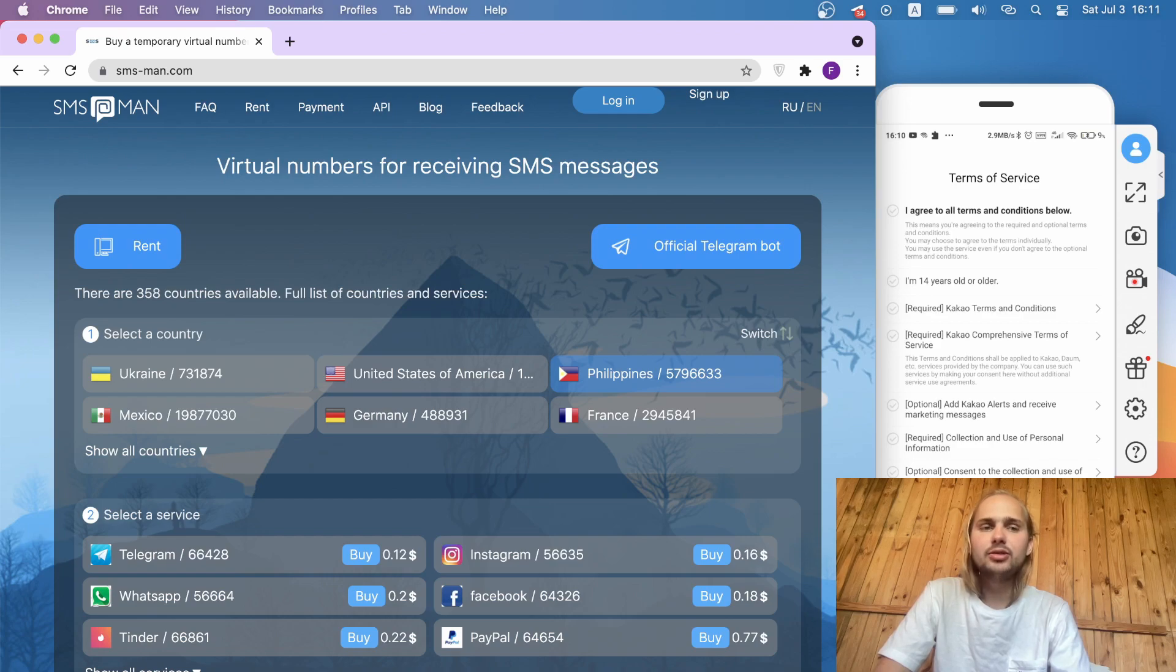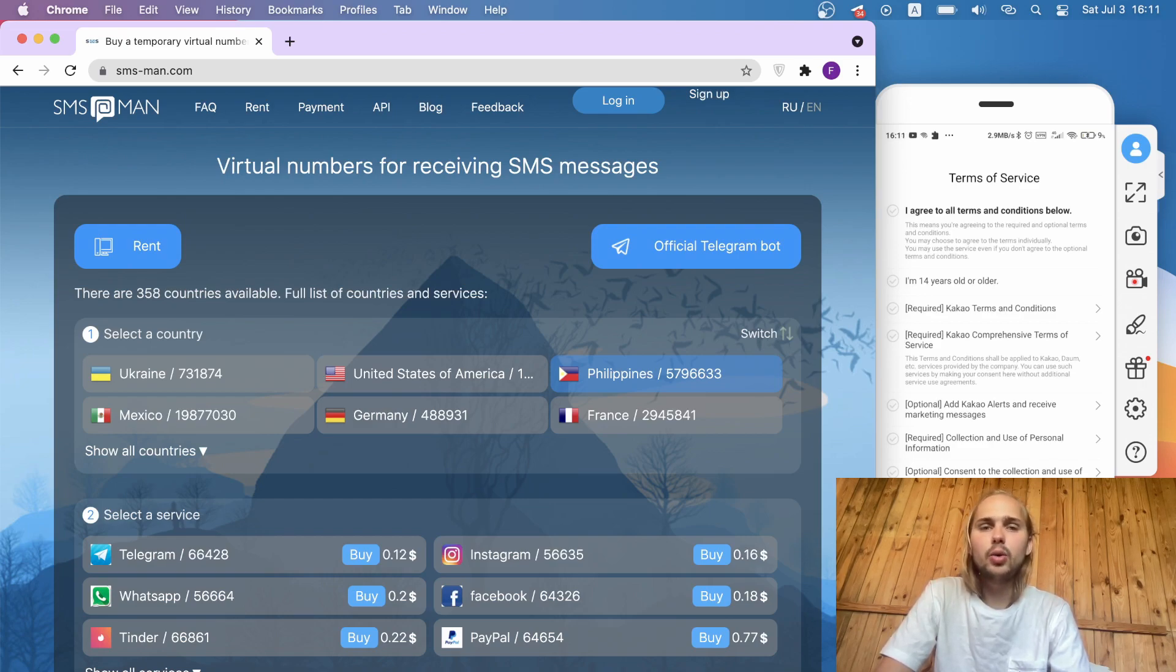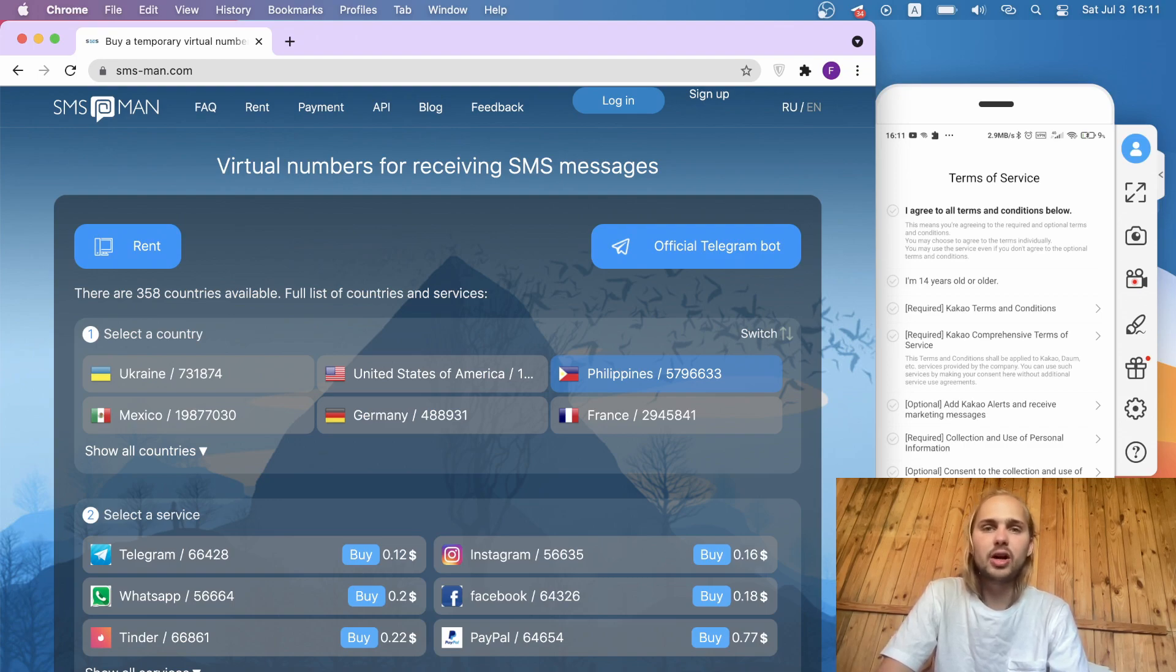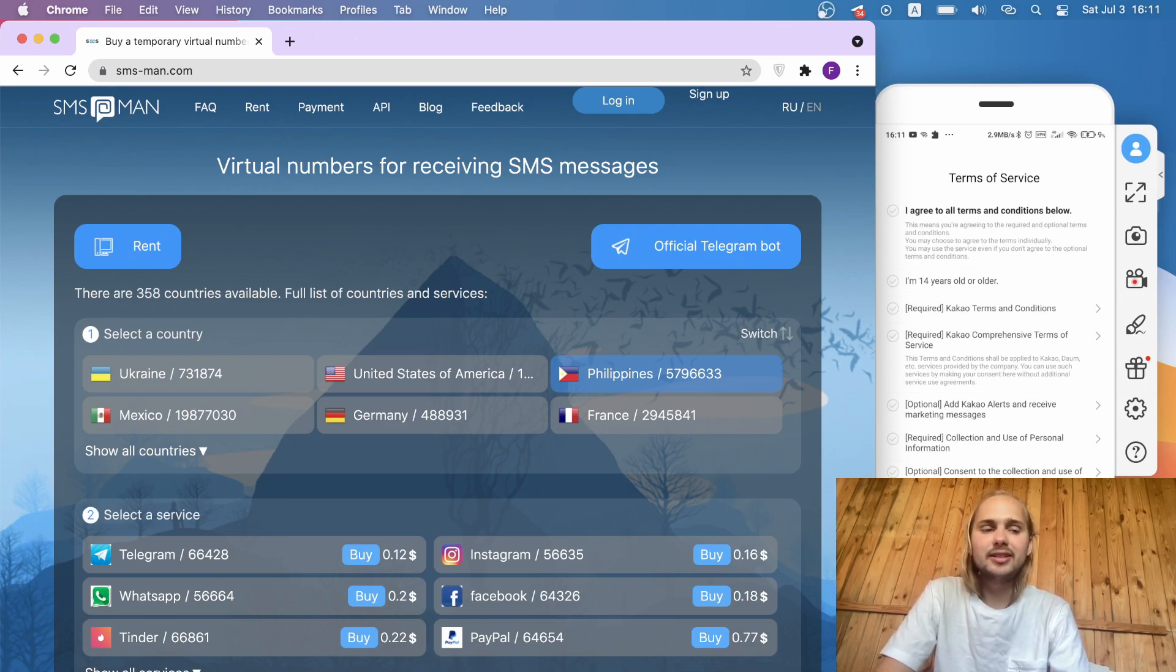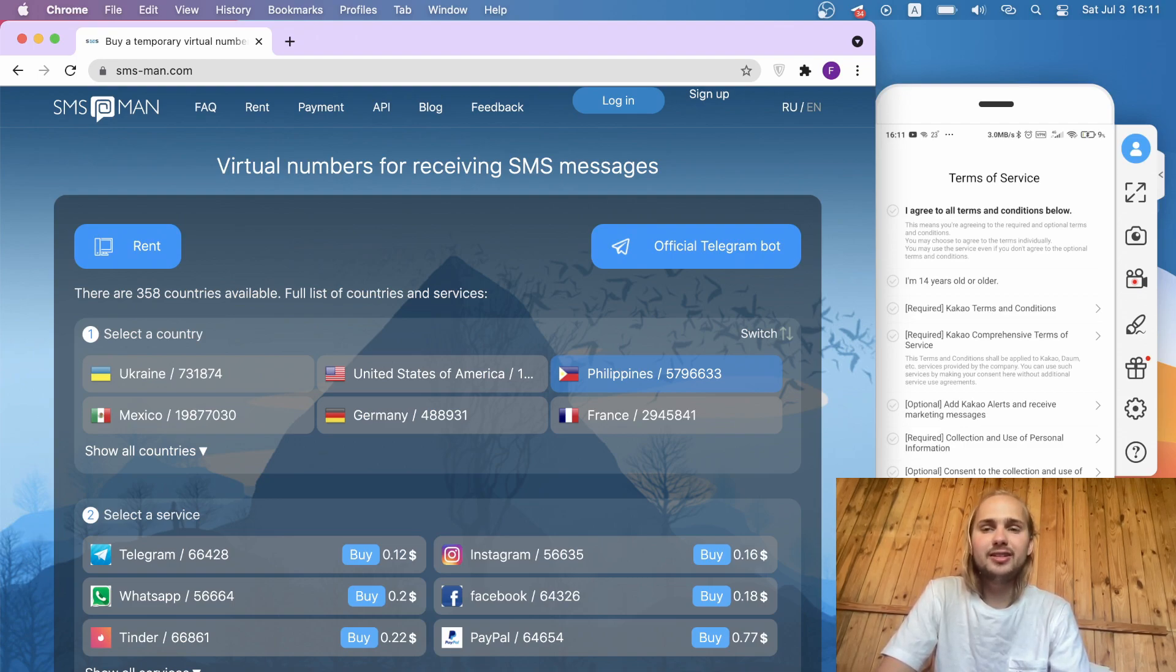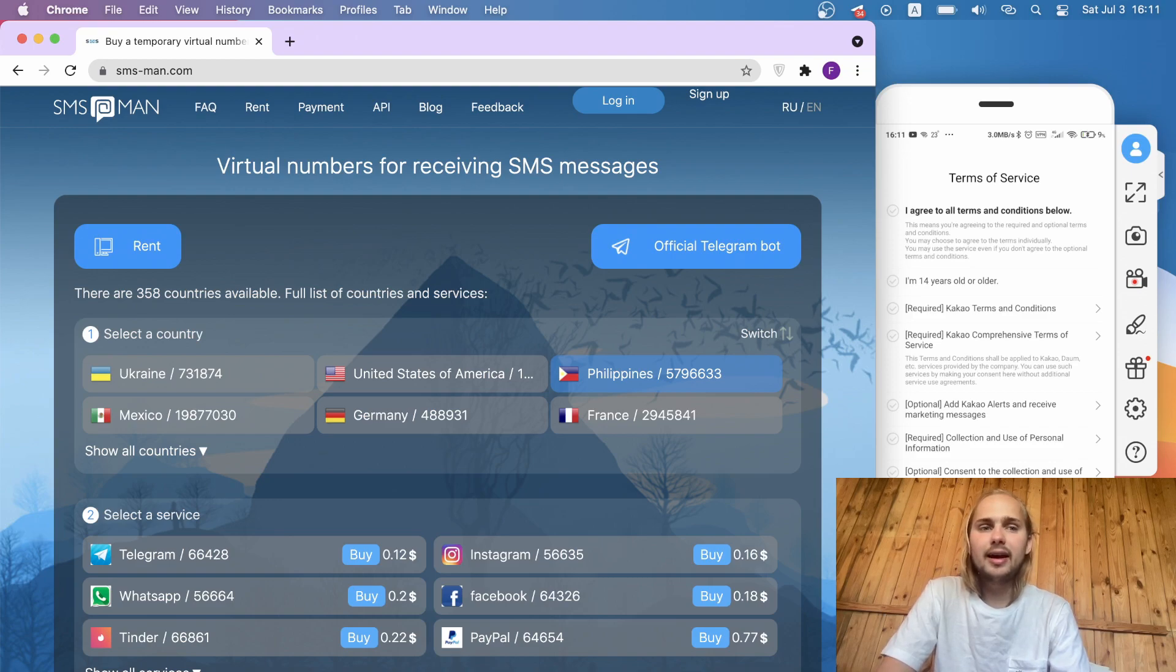Hi everyone, today I would like to tell you how to register in KakaoTalk without a true telephone number or how to create an additional account in KakaoTalk. All that we need is the application on the phone, KakaoTalk, and virtual SMS and VPN.